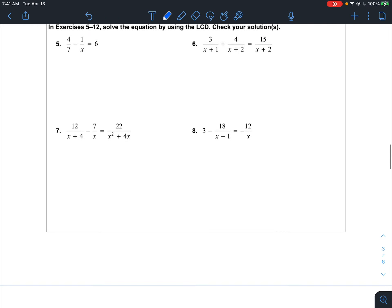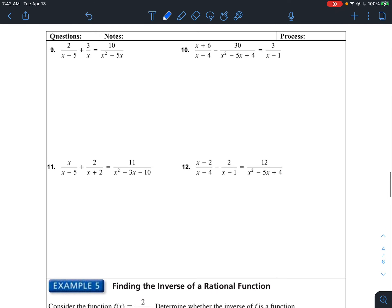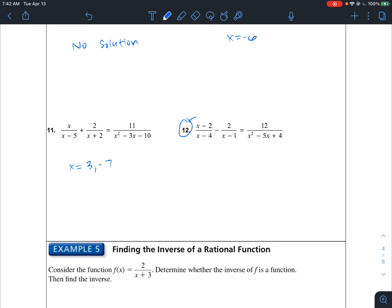Here are some practice problems with answers. For problem 5, x equals negative 7 over 38. For 6, x equals negative 5 over 8. For 7, x equals 10. For 8, x equals negative 1 and 4. For 9, there's actually no solution — probably both solutions make the denominator 0. For 10, x equals negative 6. For 11, x equals 3 and negative 7. For 12, you'll probably want to use the quadratic formula, and you should get x equals 5 plus or minus the square root of 33, divided by 2.